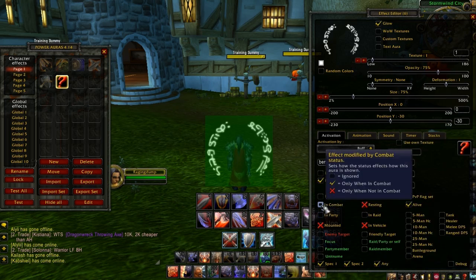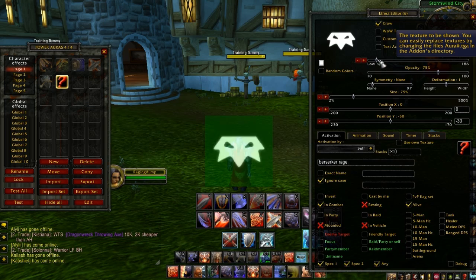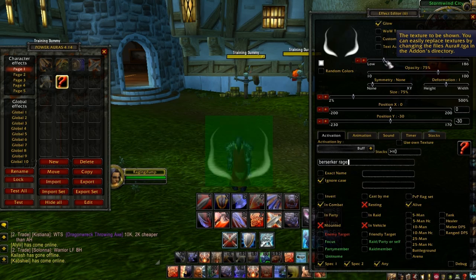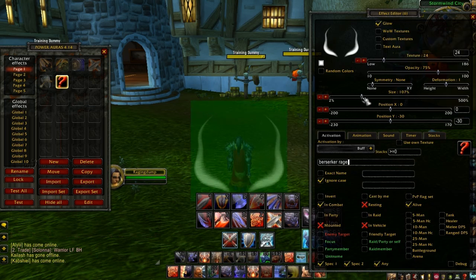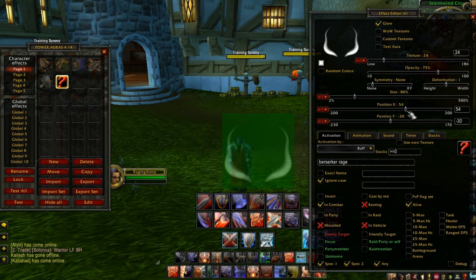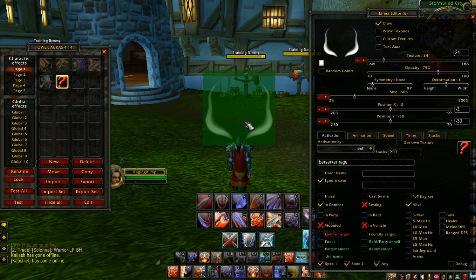I want Berserker Rage on in combat. I want this texture right here — you can change the symbol right here. I want it to look like this. I'm going to change the size of it and move it a little bit higher. You can drag it around or use the X-Y coordinates right here.